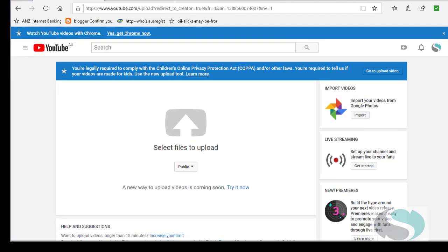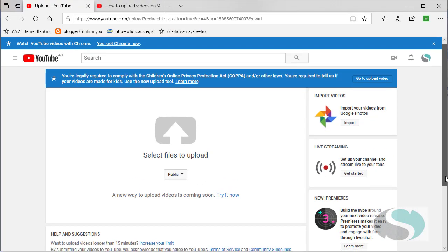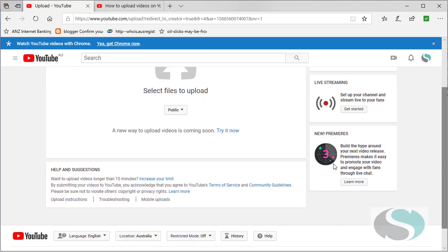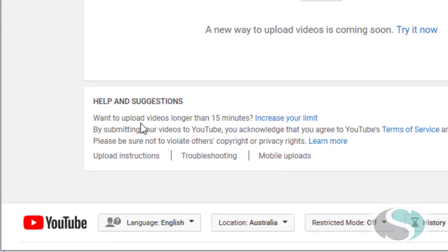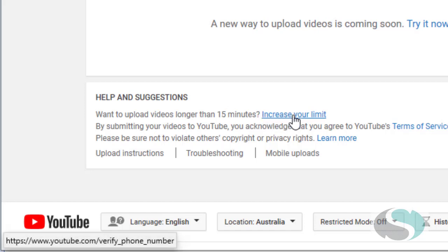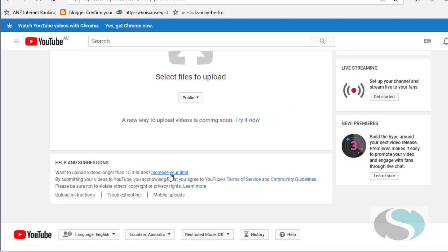Now down the bottom of this page, so this is the old uploader, down the bottom of this page there is an option that says do you want to increase your limit so that it's beyond 15 minutes. Let me click on that.